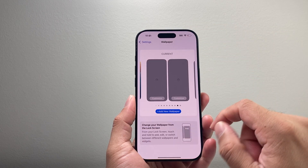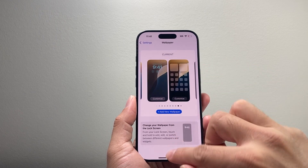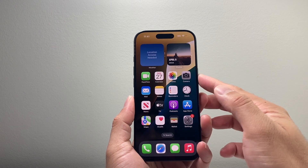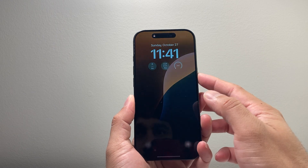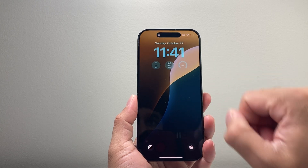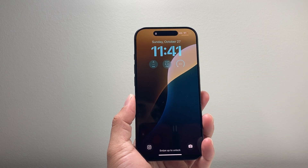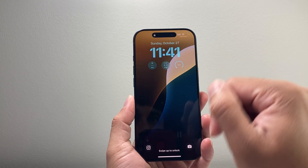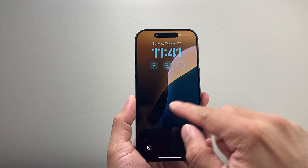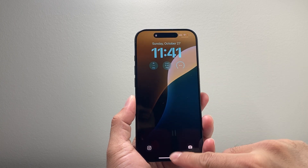Once you're done, hit Done. I'll lock it just to show you that you're able to customize — as you can see here, my wallpaper lock screen. And if you change the wallpaper, it's going to set up to a different one.